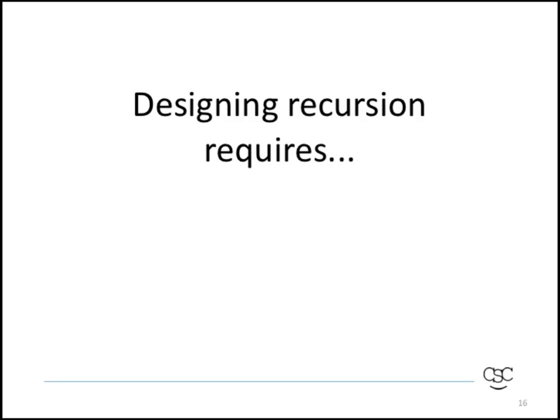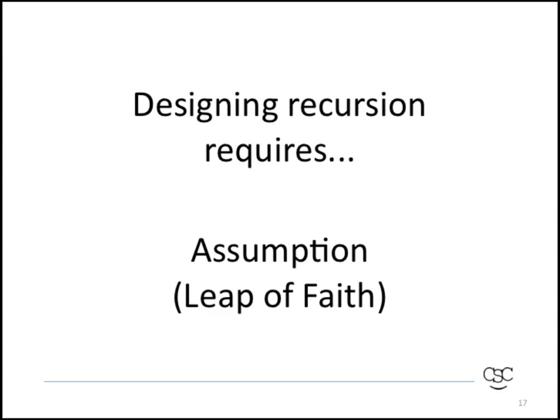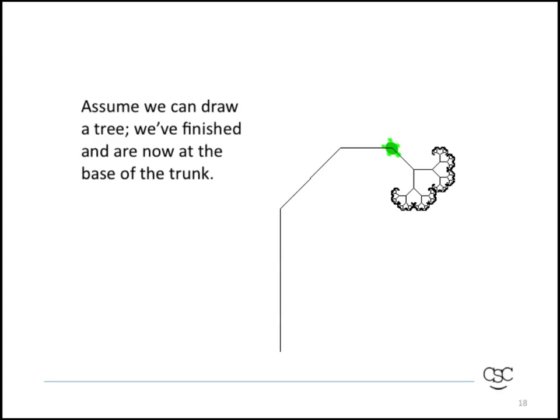When you design recursion, you need to make an assumption, a leap of faith, that your algorithm will in fact generate the thing you're trying to create. So let's assume that when we draw a tree, when we say draw a tree at the top of the trunk, that it will in fact create a tree, as we see here.